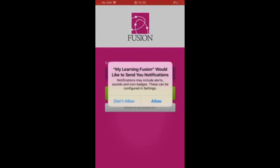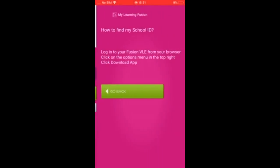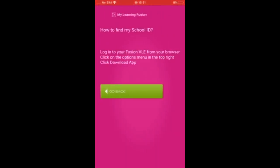Open the app and it's important here that you allow notifications. The app will ask for your school ID. There's also a button below that says 'where is my school ID'.